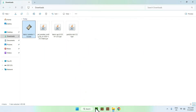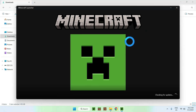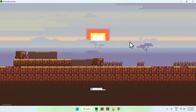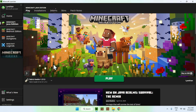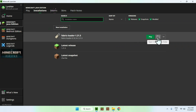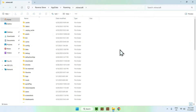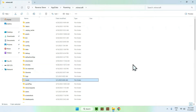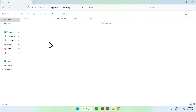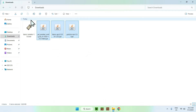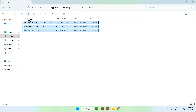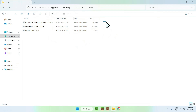Now go to the Minecraft launcher. We have Fabric Loader — go to Installations, then go to Fabric Loader and click the folder icon. From there find the Mods folder and double-click it. Go to Downloads, select the three mods, copy them, go back using the top left arrow, and paste them. You'll have YetAnotherConfigLib, Fabric API, and Particle Rain copied into the mods folder.